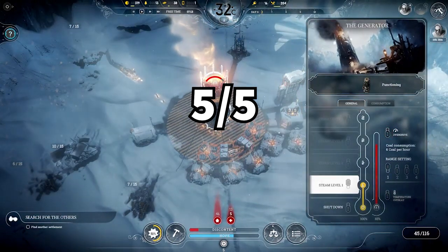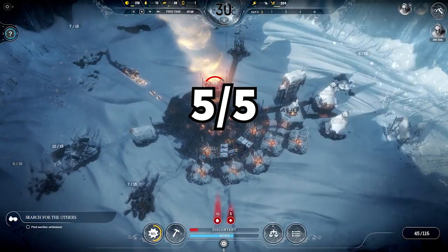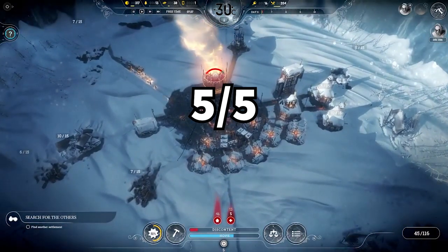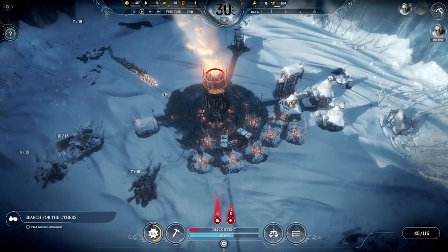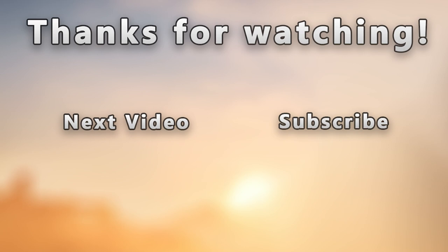All in all, I think that Frostpunk's soundscape is beautiful and well executed. It perfectly fits the game and really enhances the gameplay experience. The sound designers really outdid themselves on this one and it was a pleasure to do a deep dive on it. Thank you so much for watching. If you want to support this channel and get some cool rewards for it, please head over to my Patreon — link is in the description. As always, see you next time and have a great day.